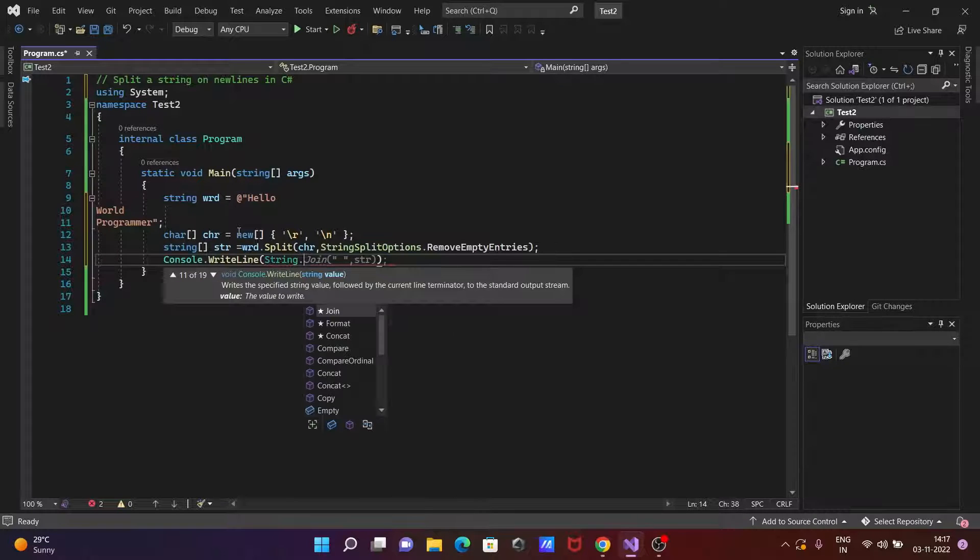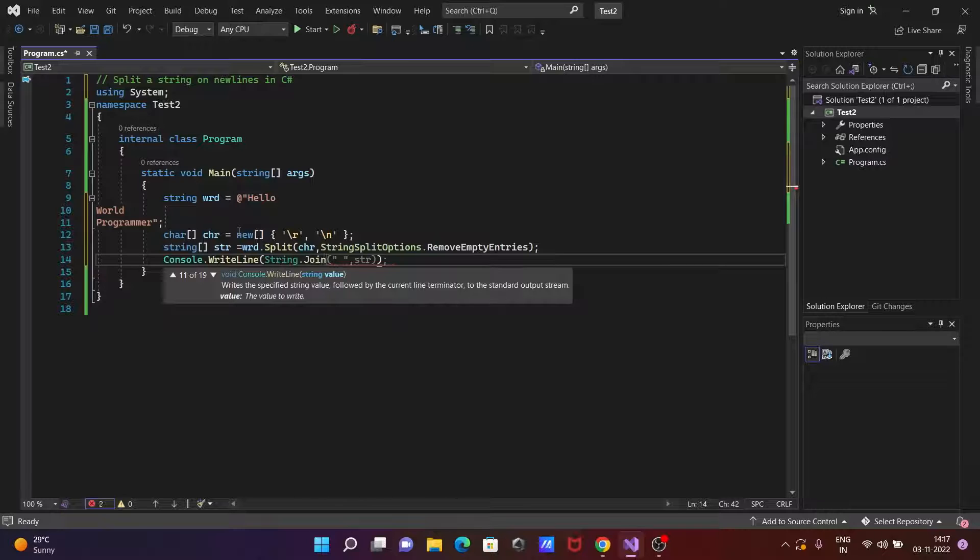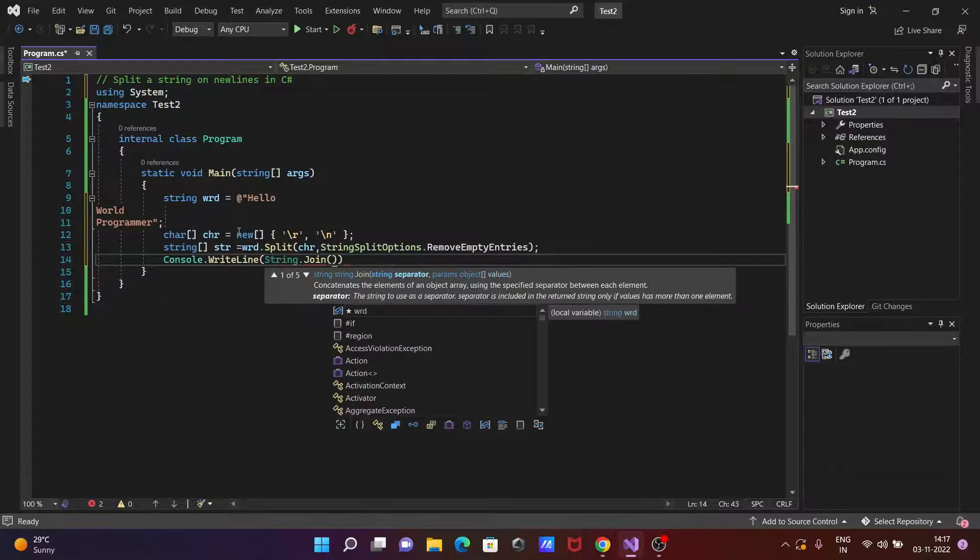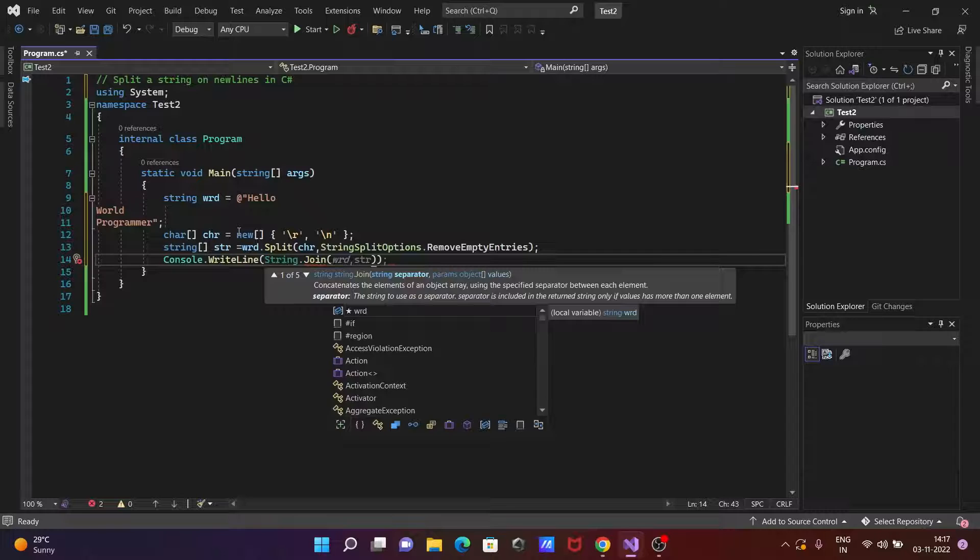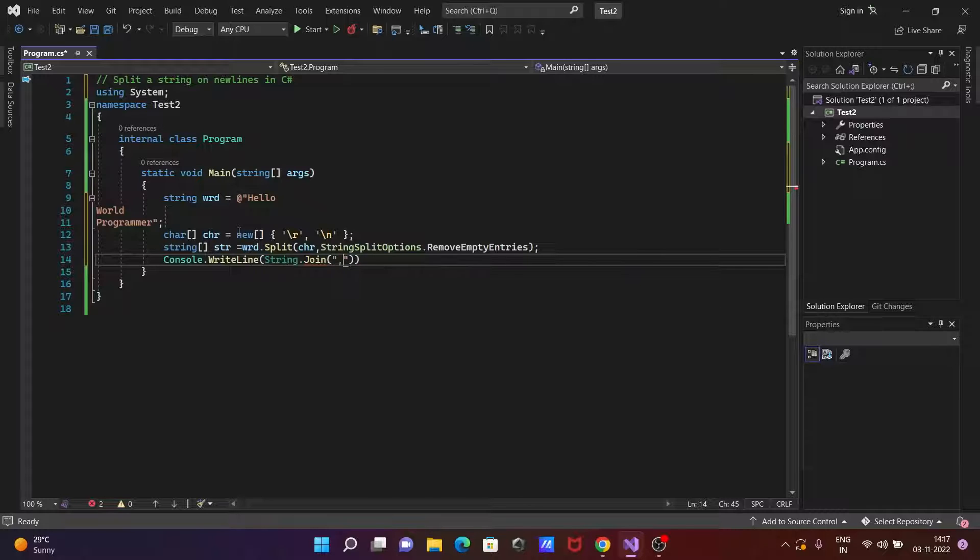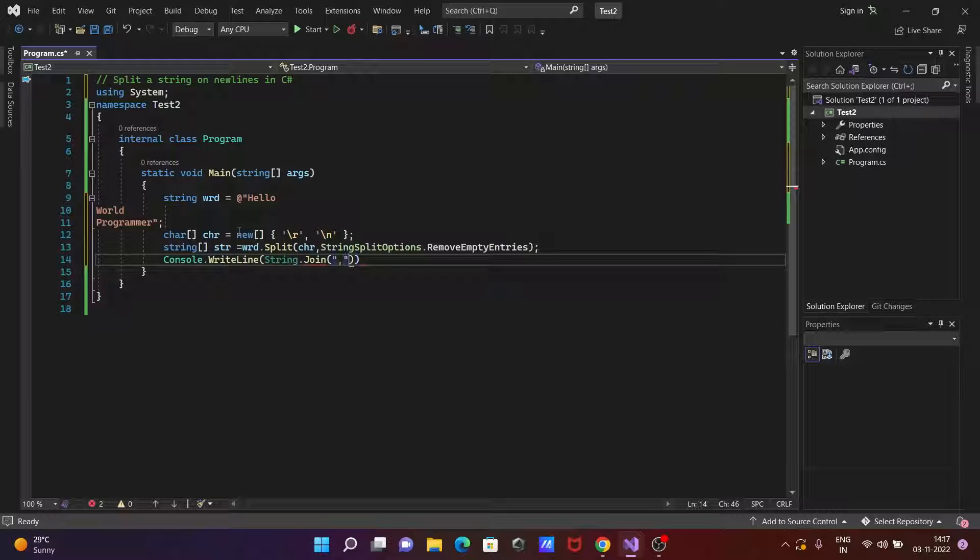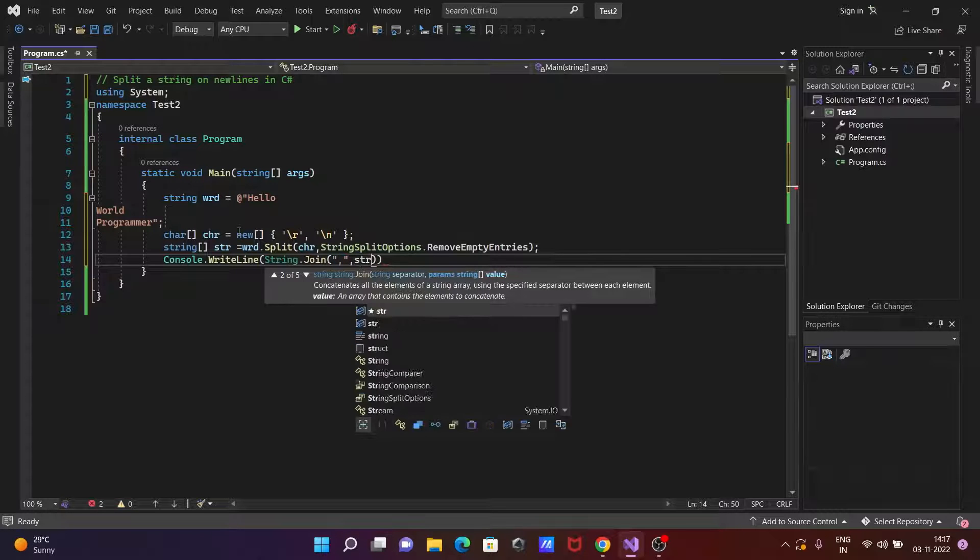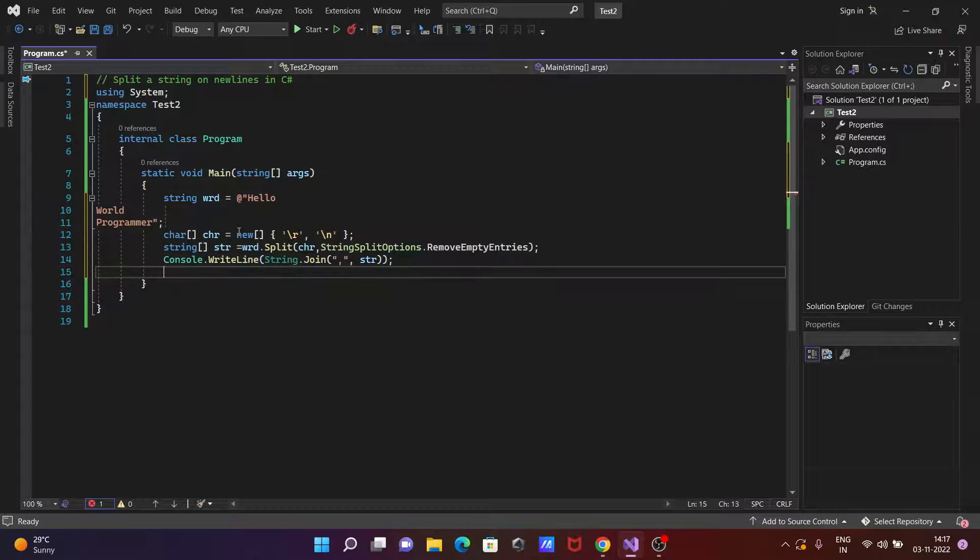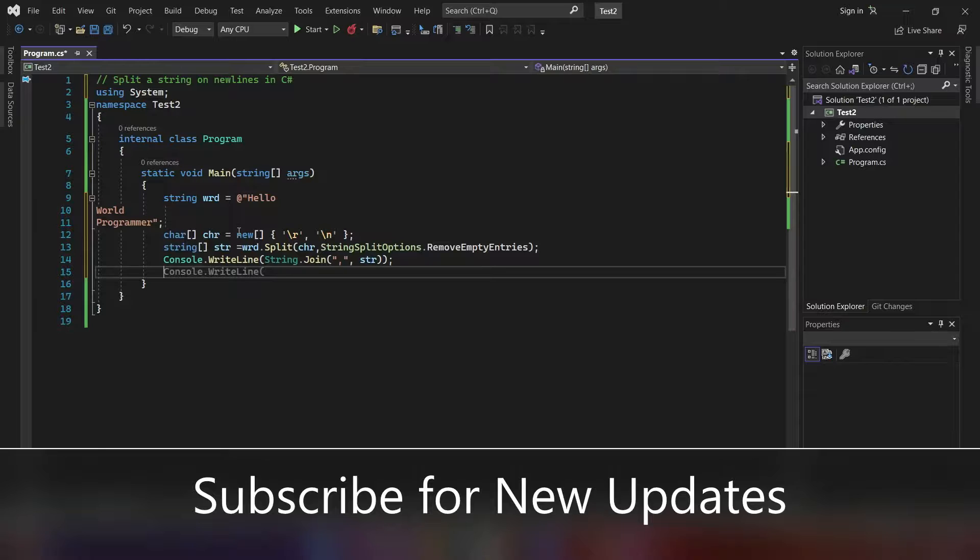So joining, now here we can use for single quote double quotes comma and the next is str. Now the next is after doing this one, let's run this code.